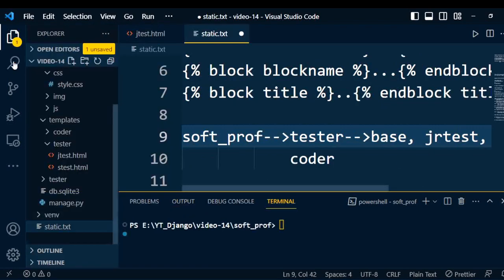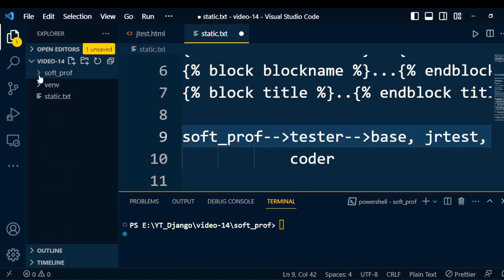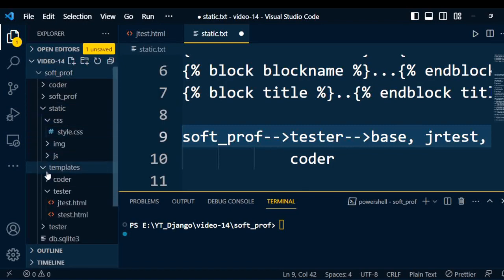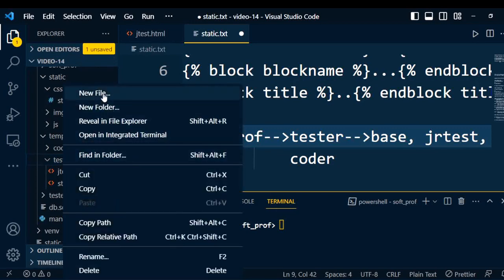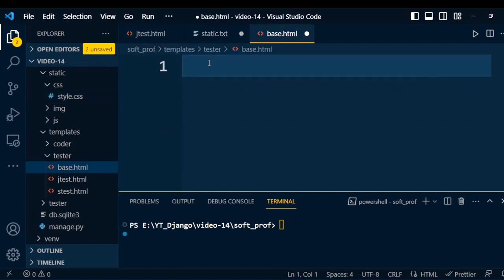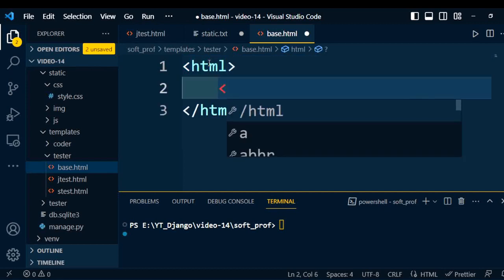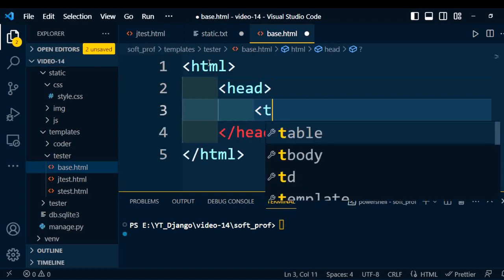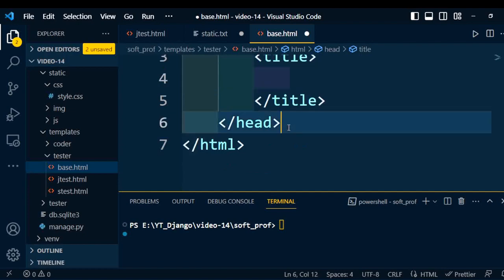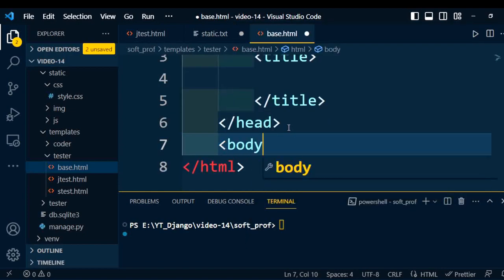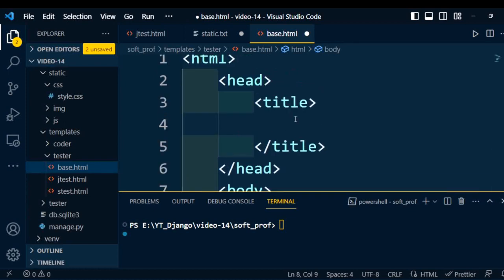I will go to the project folder and open the template folder. Under the template folder we have two applications: coder and tester. The tester application already has two HTML pages. Now I will create another web page — base.html. First we create the HTML tag, then under it we add the head tag, then the title, and then the body tag inside the HTML.